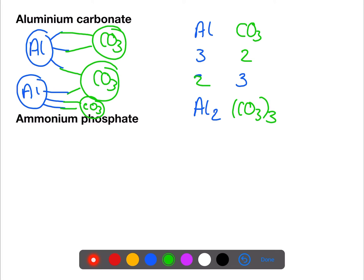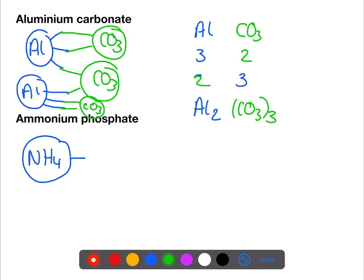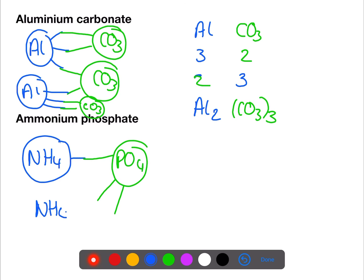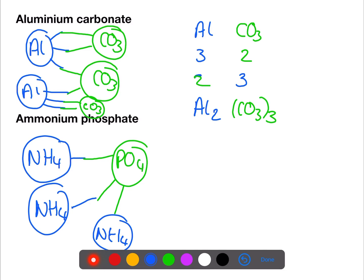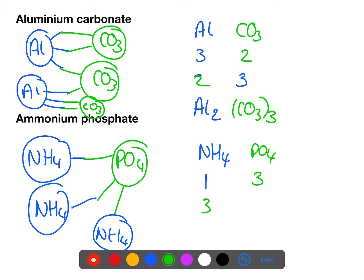Our final example has two group ions: NH₄ which has a valency of one, and phosphate with a valency of three. Using our second method: symbols NH₄ and PO₄, ammonium with a valency of one, phosphate with a valency of three. Swap them over — no division required — but we need brackets for the NH₄ and no brackets for the PO₄, giving (NH₄)₃PO₄.